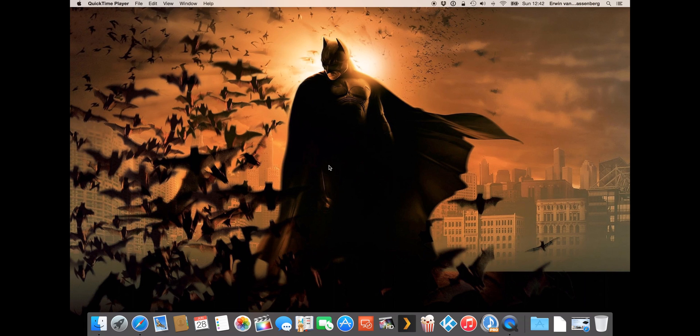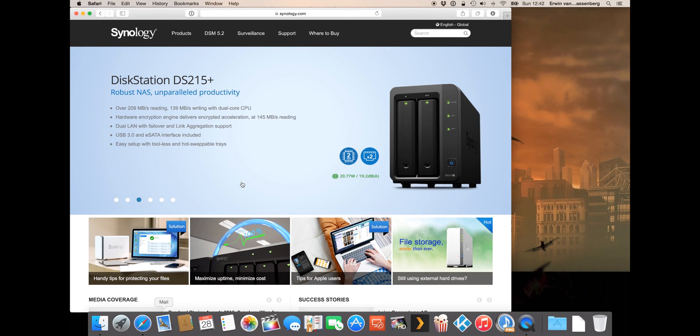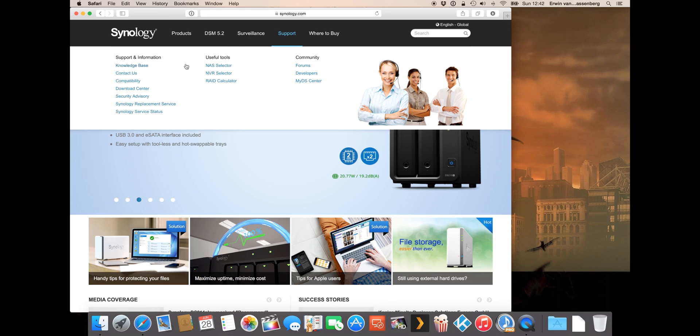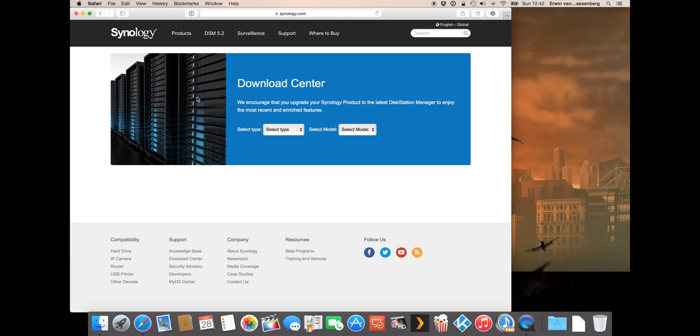First of all we have to go to the website of Synology where we can download all the required software and the operating system. You have to click support download center. First of all you have to select the type of your Synology NAS.